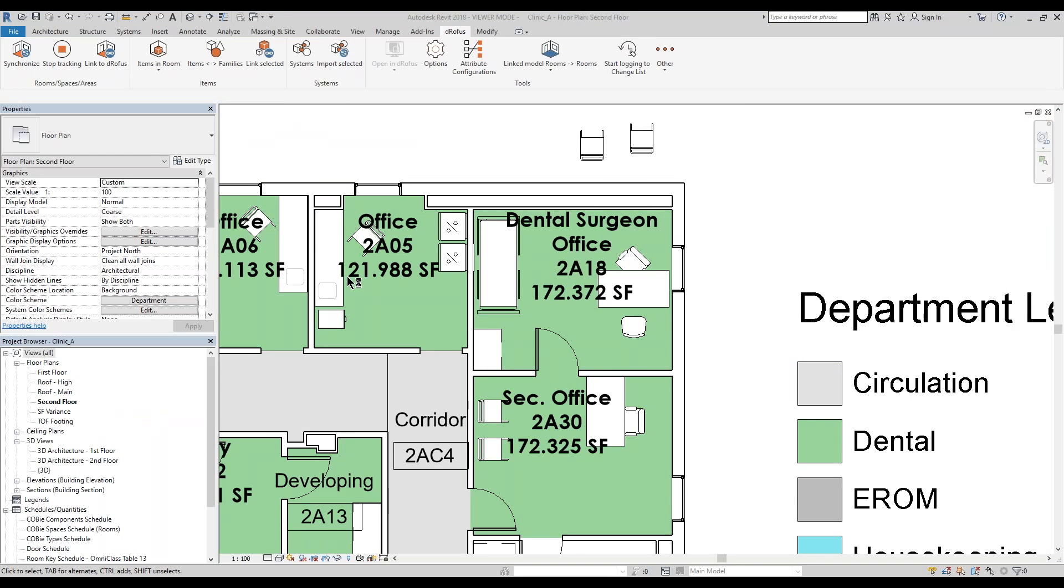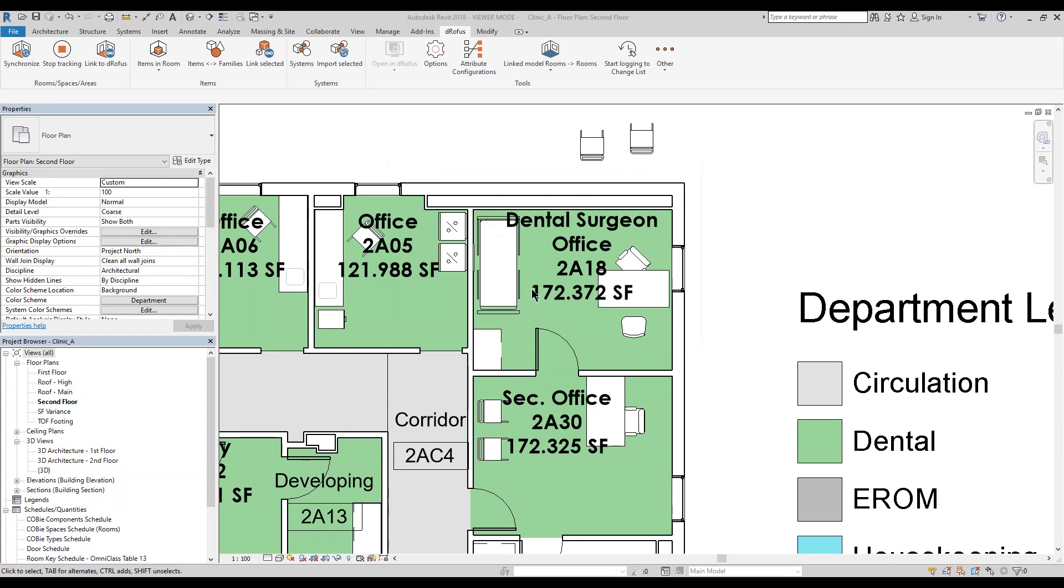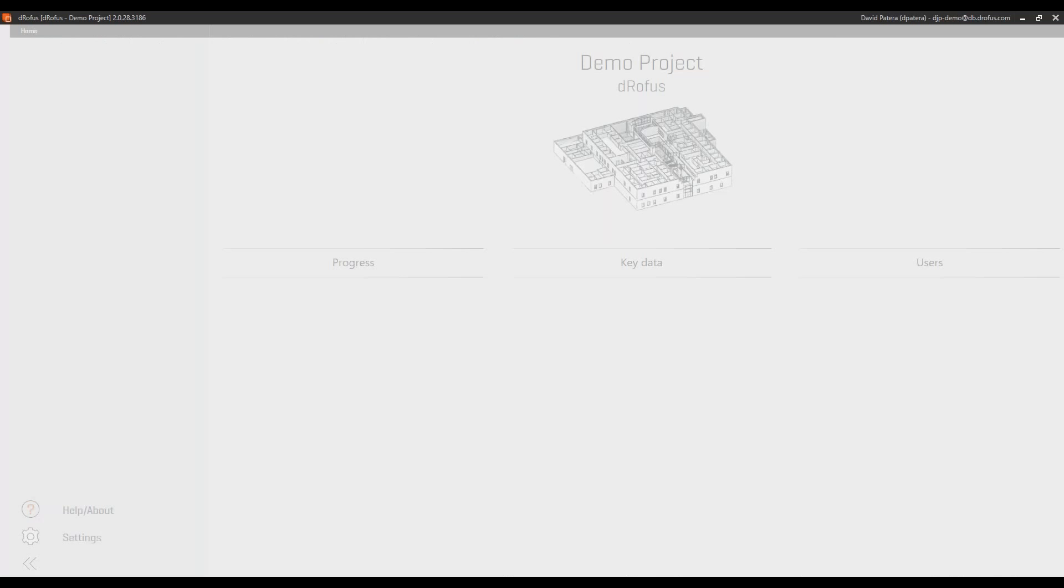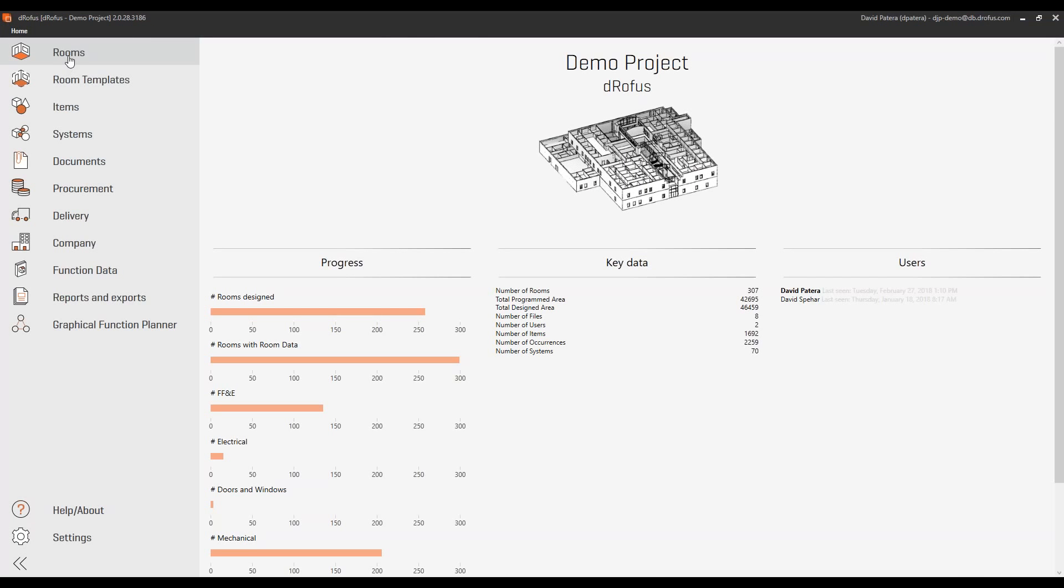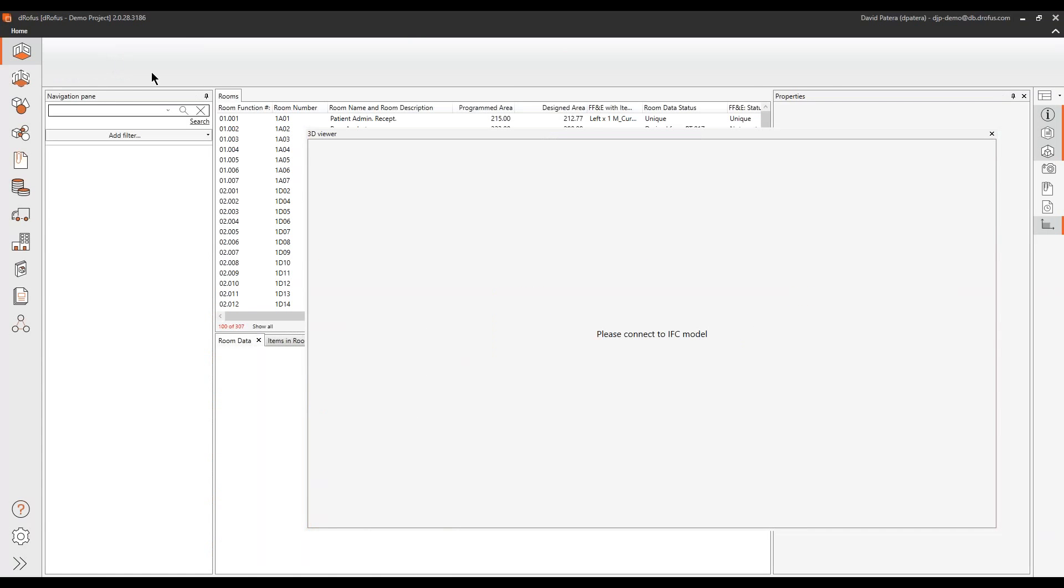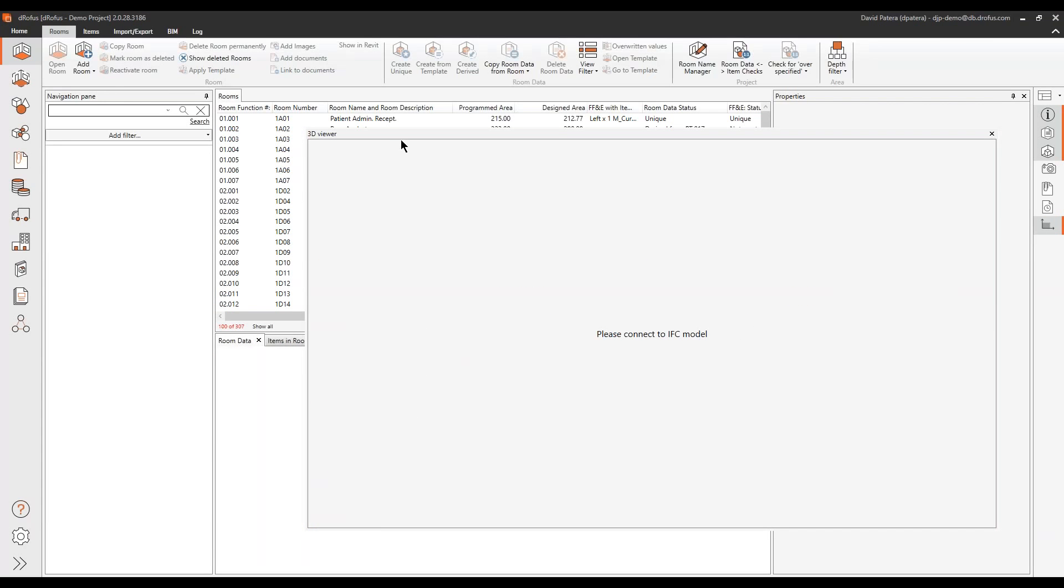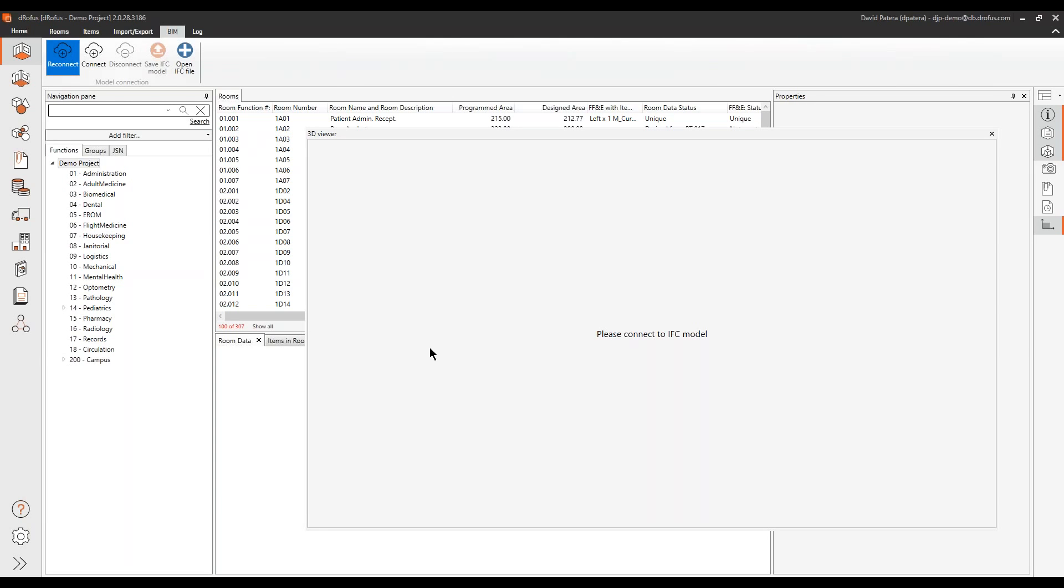It's going to pop up that login screen again. Once that opens up, it's going to open under the home screen. I'm going to reconnect to the IFC model, and then we'll show it again. I have to just hit reconnect.